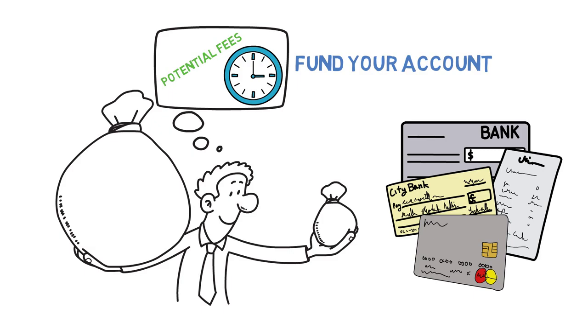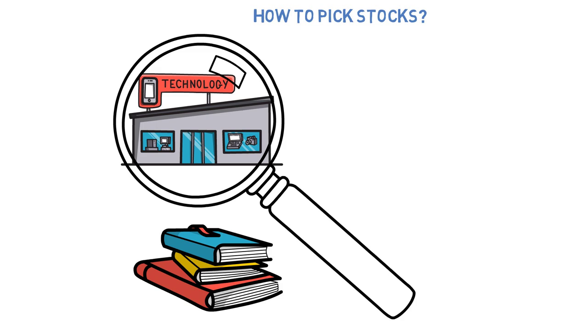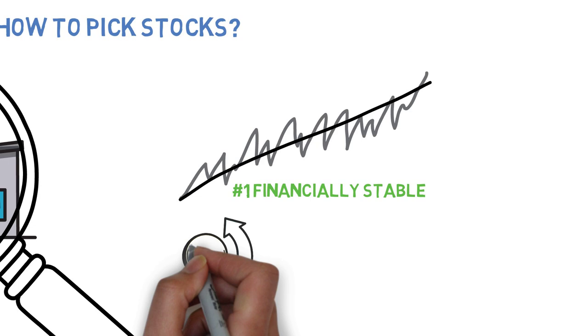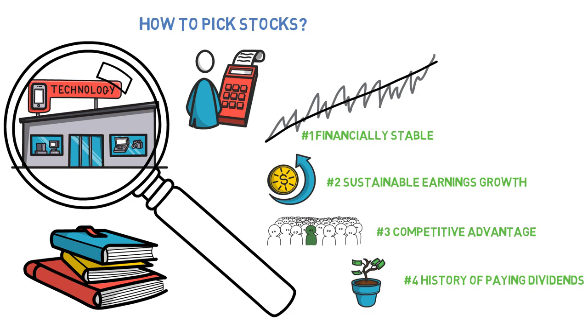Next, you need to choose which stock to buy if you haven't already. This is where you'll need to do some research and analysis. Look for companies that are financially stable, have strong earnings growth, a competitive advantage, and preferably a history of paying dividends. This can be done through fundamental analysis, which involves analyzing a company's financial statements and key metrics to determine its financial health and potential for growth.